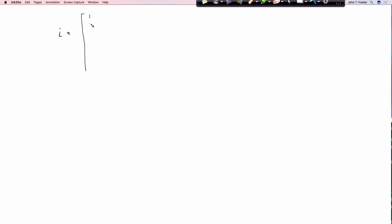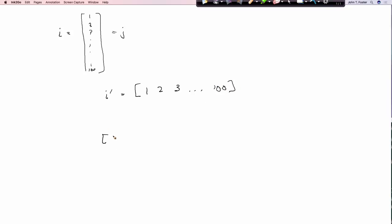So we have like, i is like a vector, 1, 2, 3 to 100, and so is j. So when I do the i transpose, like i tick, that's i transpose, so I basically take that vector and now it's 1, 2, 3 to 100.